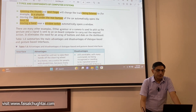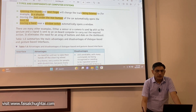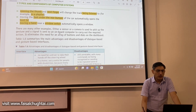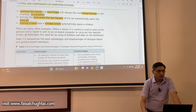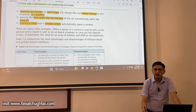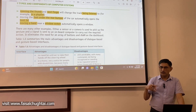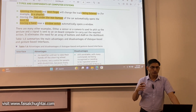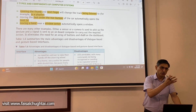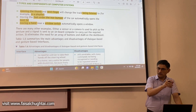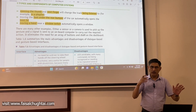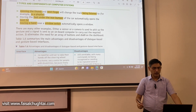There are many other examples. Either a sensor or a camera is used to pick up the gesture, and a signal is sent to an onboard computer to carry out the required action. It eliminates the need for an array of buttons and dials on the dashboard, so you don't need to divert your attention from the road — you can simply perform the gesture while keeping your attention on the road and get the job done.